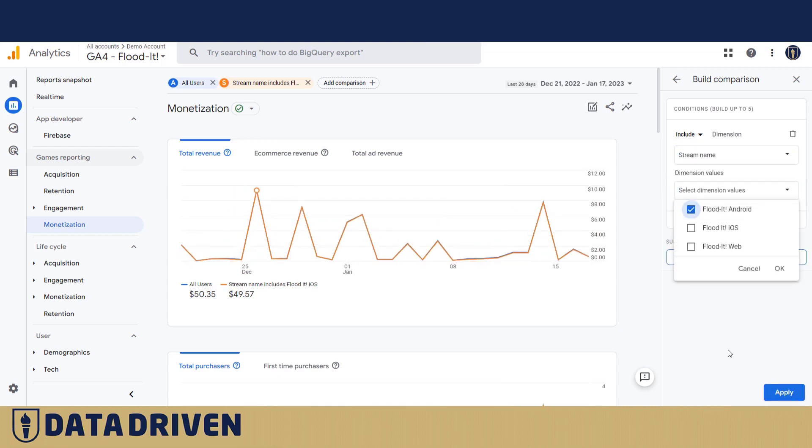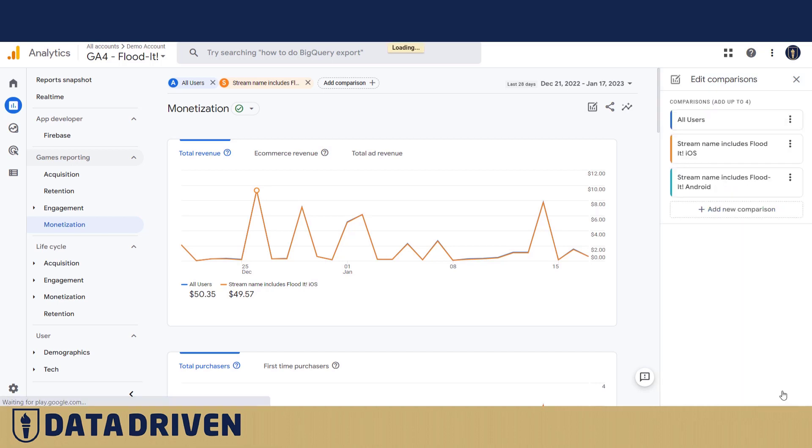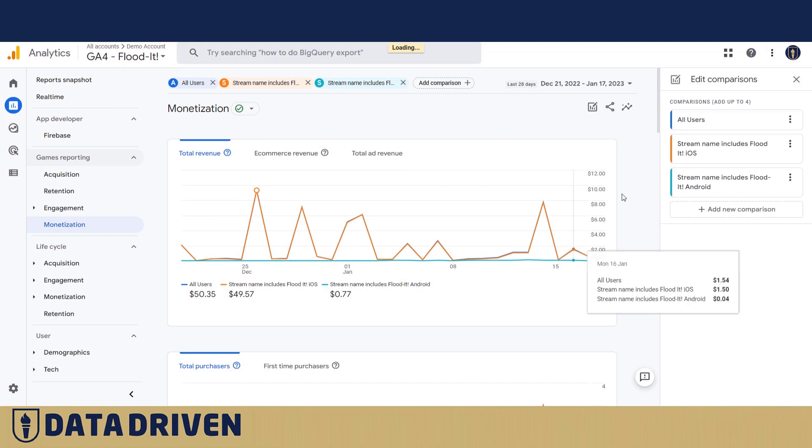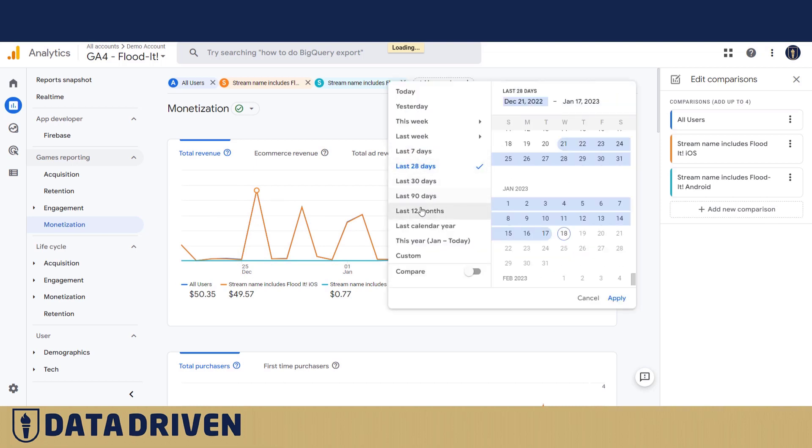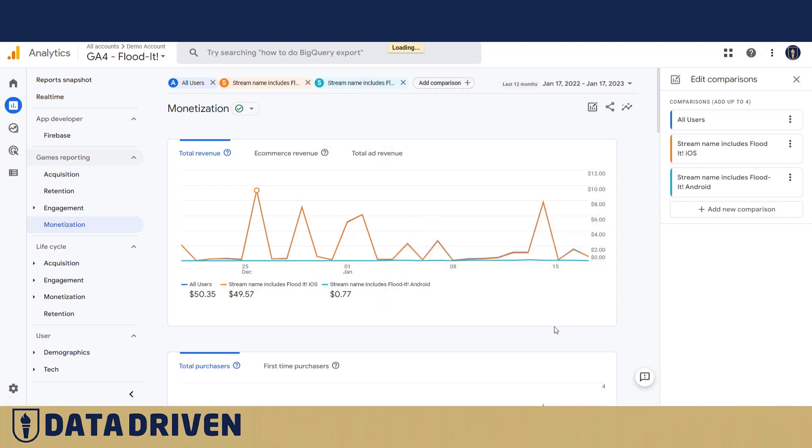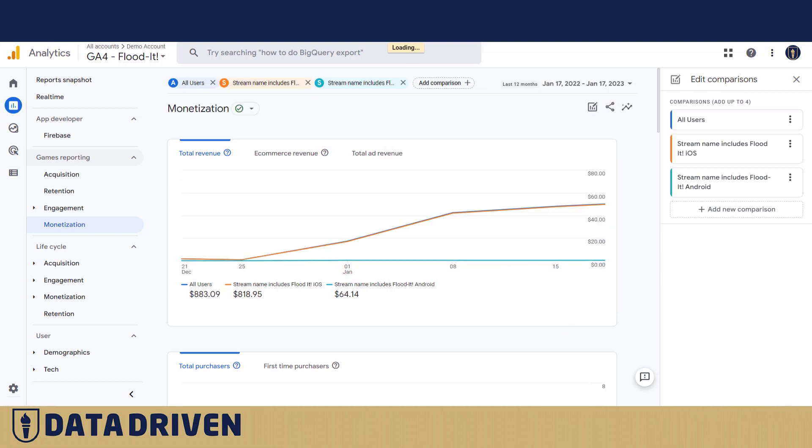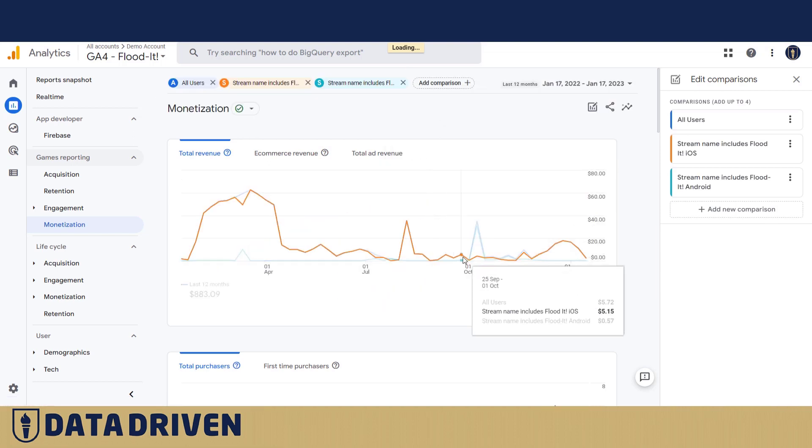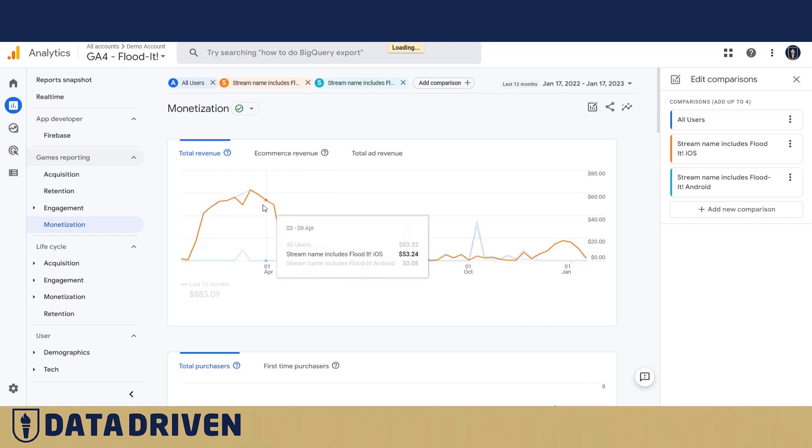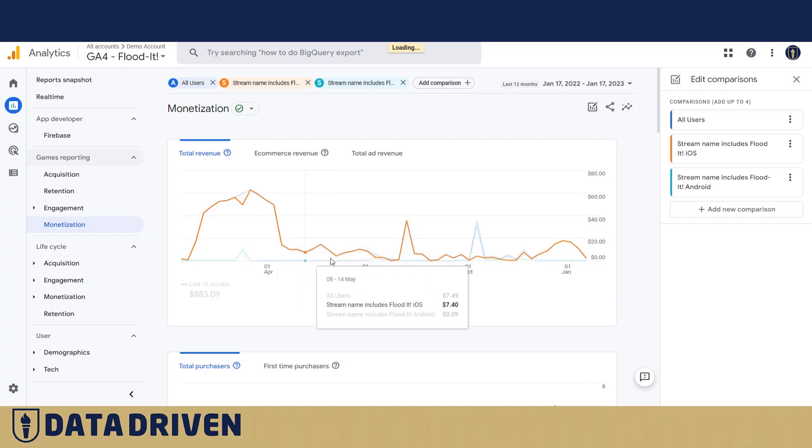And here it is. Android probably made no money in the last week, but let's see for the past 12 months. Here it is. Okay, you see how these two compare, and that's because I applied the comparison based upon stream name.